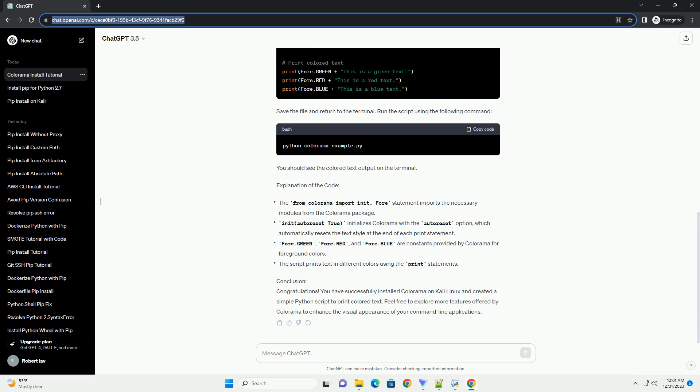Step 4: Verify Installation. To verify that Colorama has been successfully installed, you can create a simple Python script. Open your preferred text editor and create a file named colorama_example.py. Add the following code, save the file, and return to the terminal. Run the script using the following command. You should see the colored text output on the terminal.